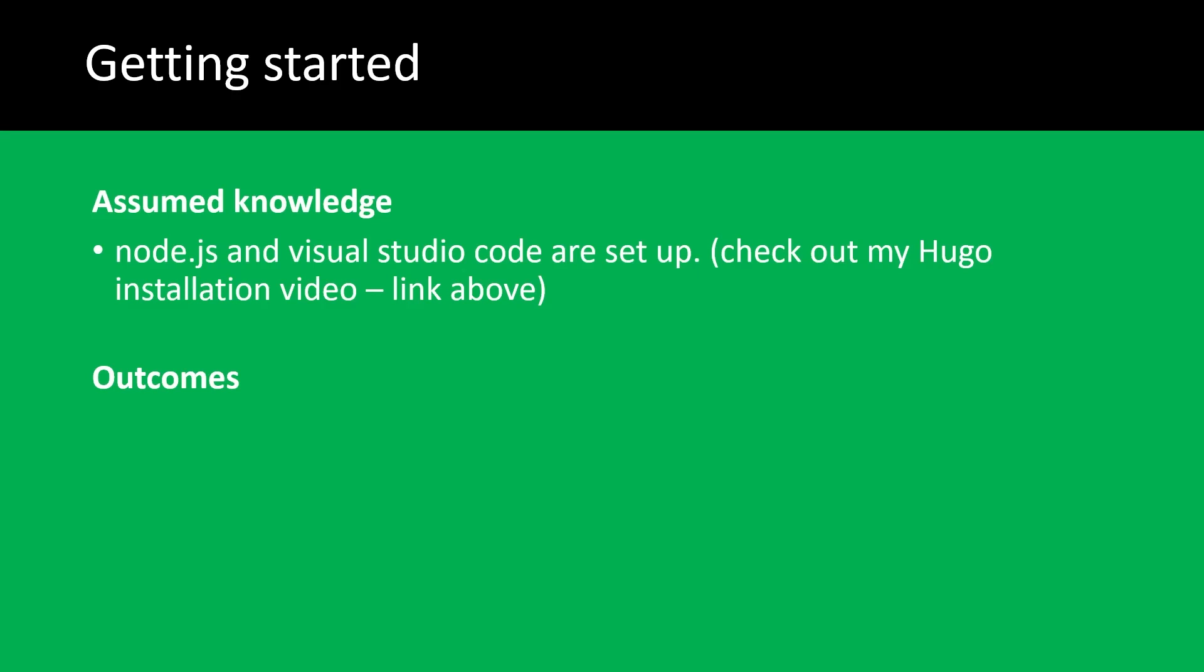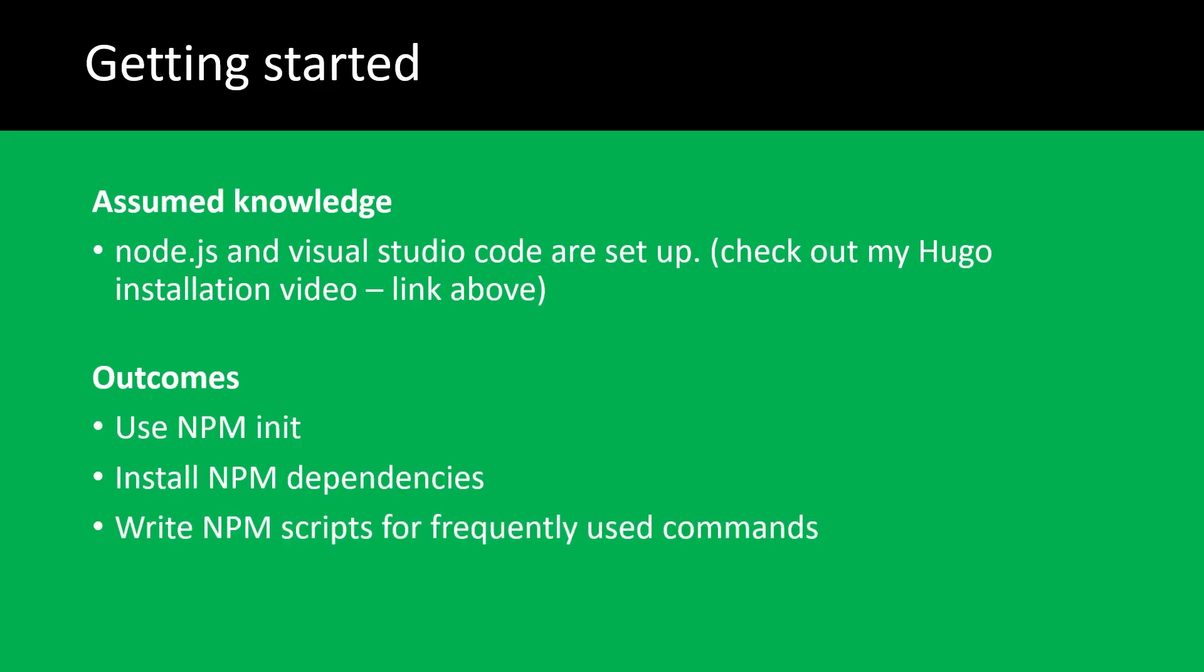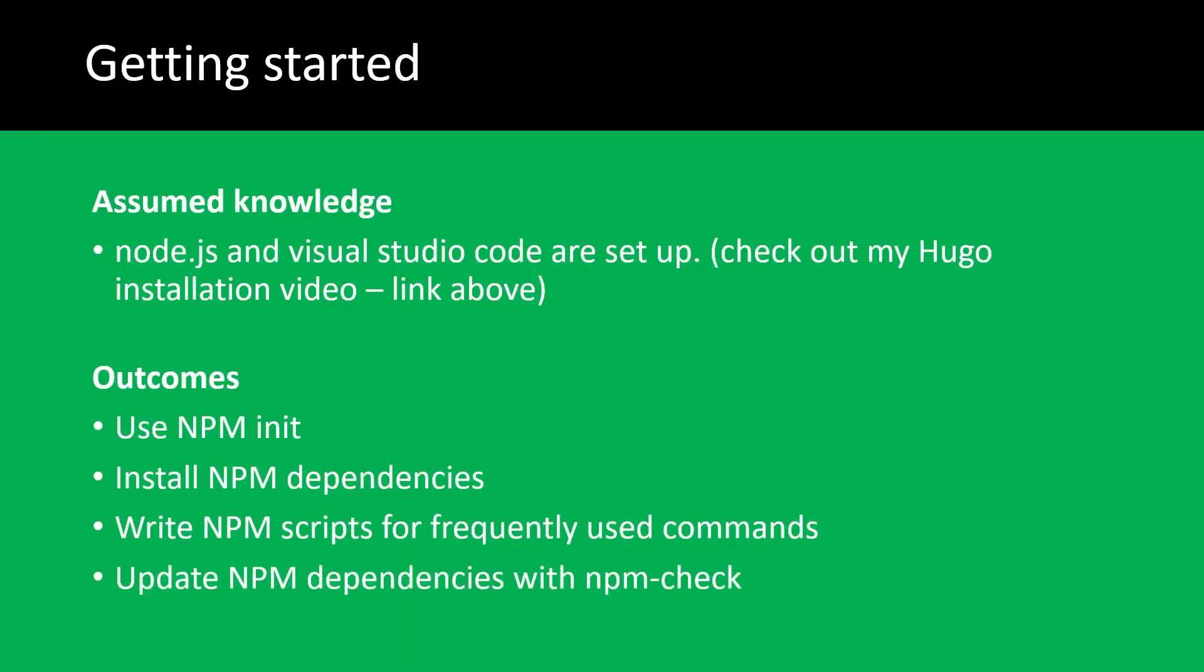On completing this video, you'll be able to use the npm init command, install npm dependencies and packages, write npm scripts for frequently used commands, and learn how to update your npm dependencies easily with the npm check package.